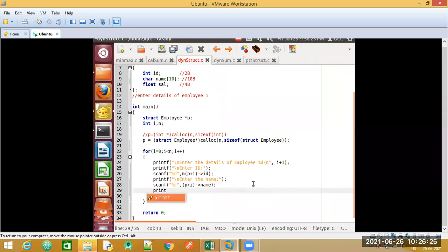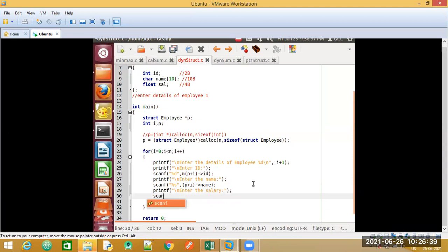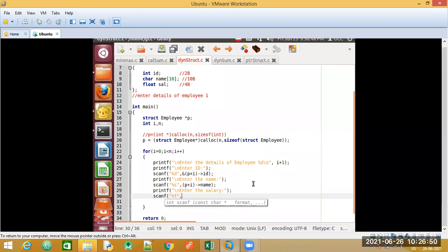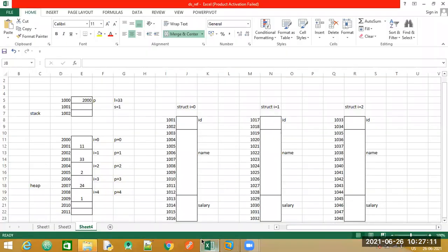The last field to accept is salary. The format specifier for float is %f. Since it is a float data type, we use ampersand. We write scanf("%f", &(p+i)->sal) — using the arrow operator pointing to the salary field sal. When p plus i arrow sal is used, it points to the salary location in memory.